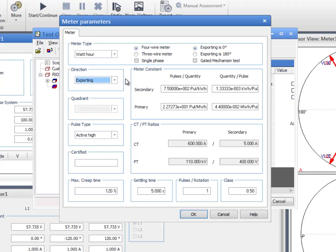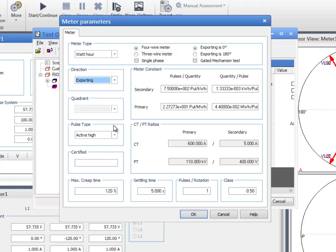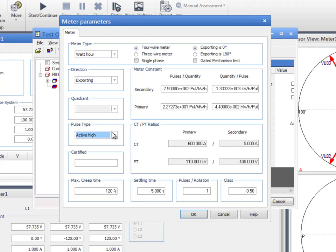The test can be performed with any balanced or unbalanced load for single-phase, three-wire, and four-wire meters. Since the meter under test presents inputs for three phases plus neutral, we select the four-wire option. The pulse type option can be set to active high or active low, which must match the meter under test in order to measure the pulse count accurately.